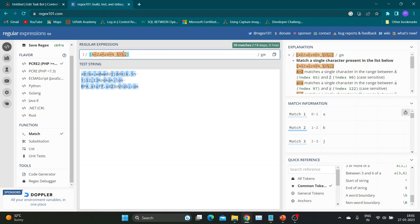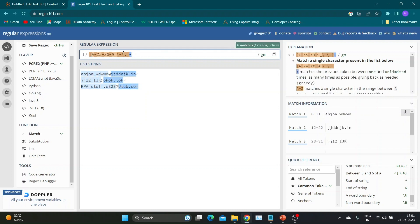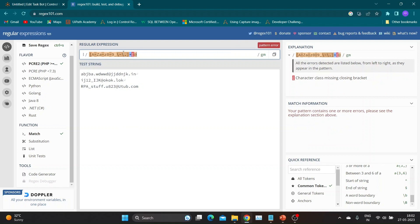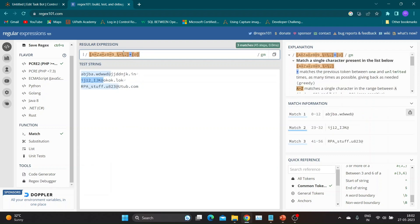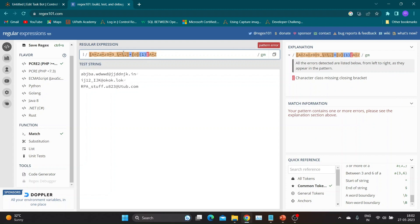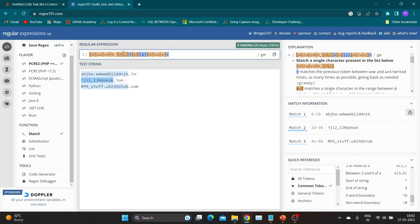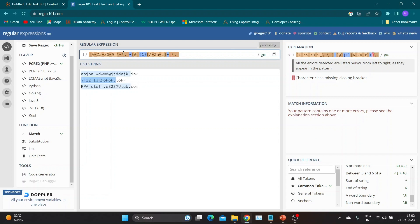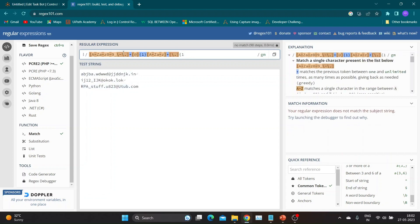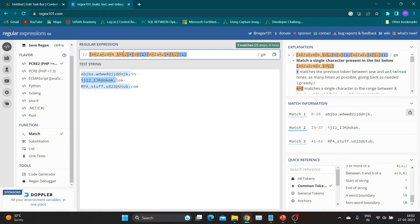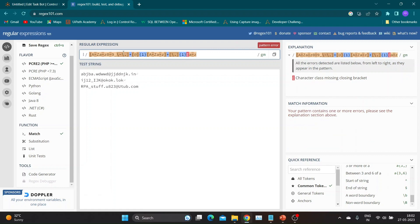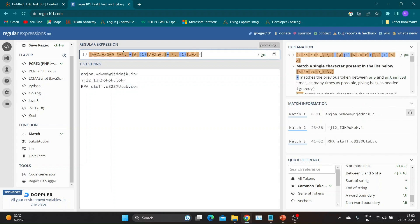The plus quantifier matches one or more occurrences of the preceding character class. Then [@]{1} matches the literal at symbol exactly once — the square brackets define the character class and the curly braces with 1 specify exactly one occurrence. Next, [A-Za-z]+ matches any uppercase or lowercase letter one or more times. Then [\.]{ 1} matches the literal dot symbol exactly once. Finally, [a-z]{2,3} matches any lowercase letter, with the curly braces specifying two or three occurrences — representing the domain extension.